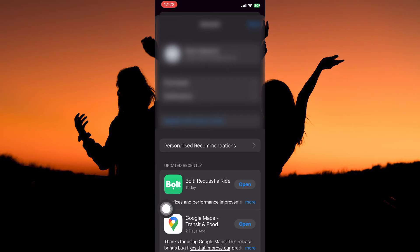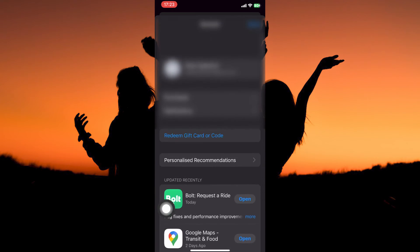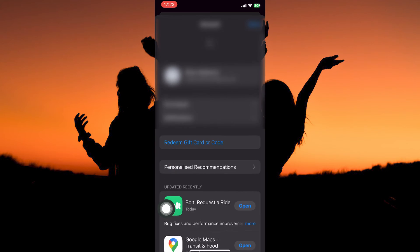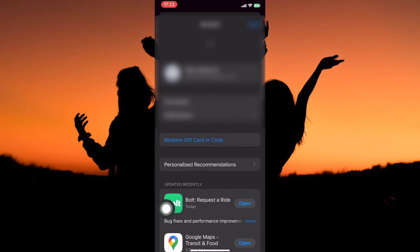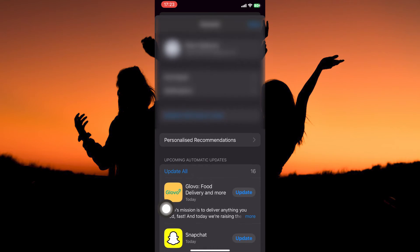Under upcoming automatic updates you will see all the apps that need to be updated. Just swipe down to refresh the page and you will see more apps that need an update.